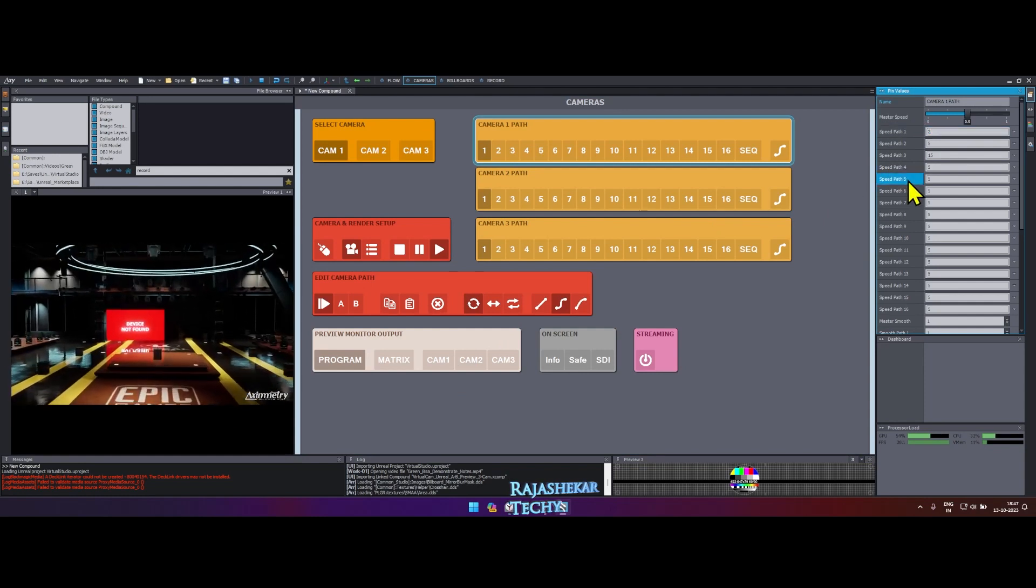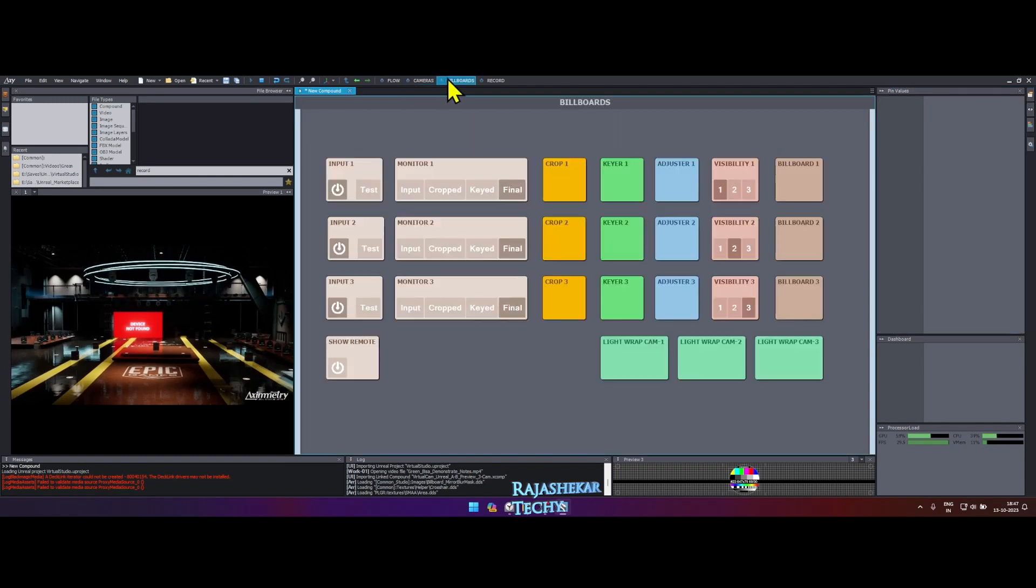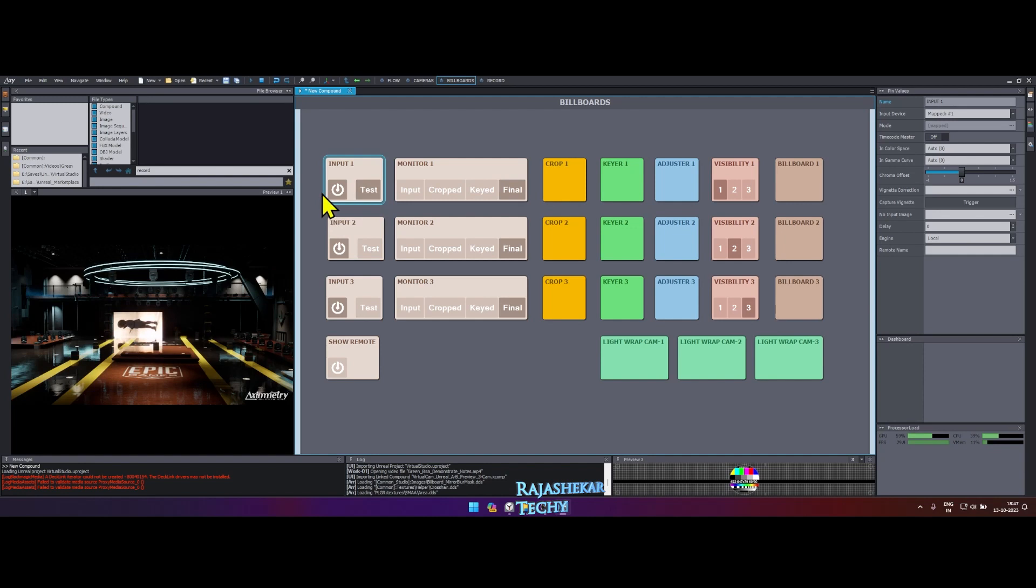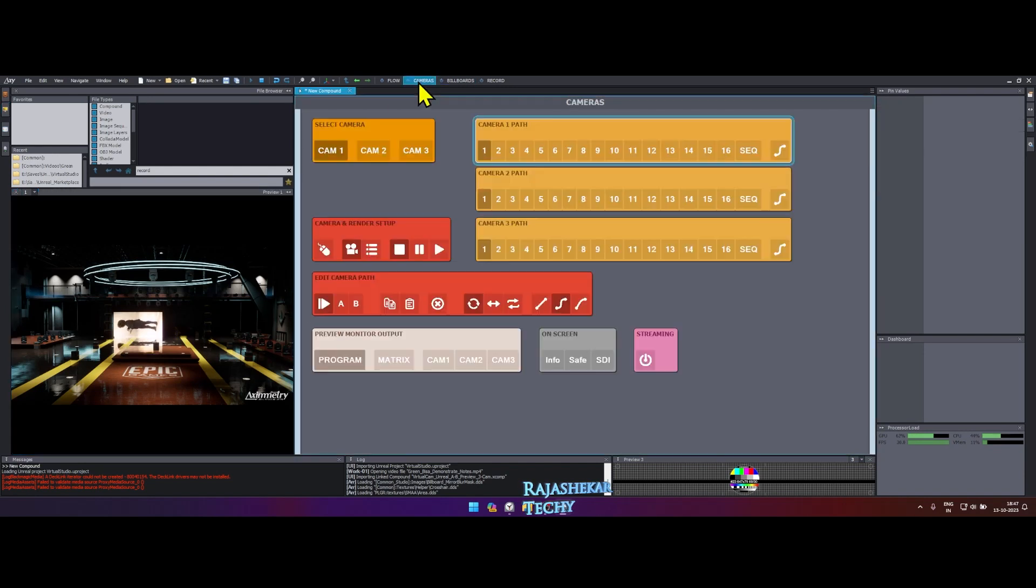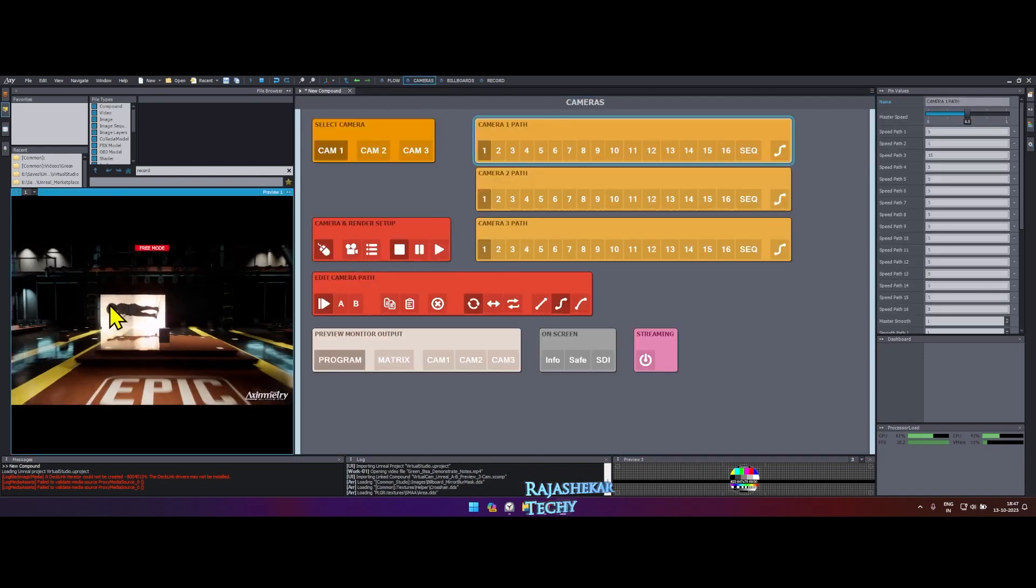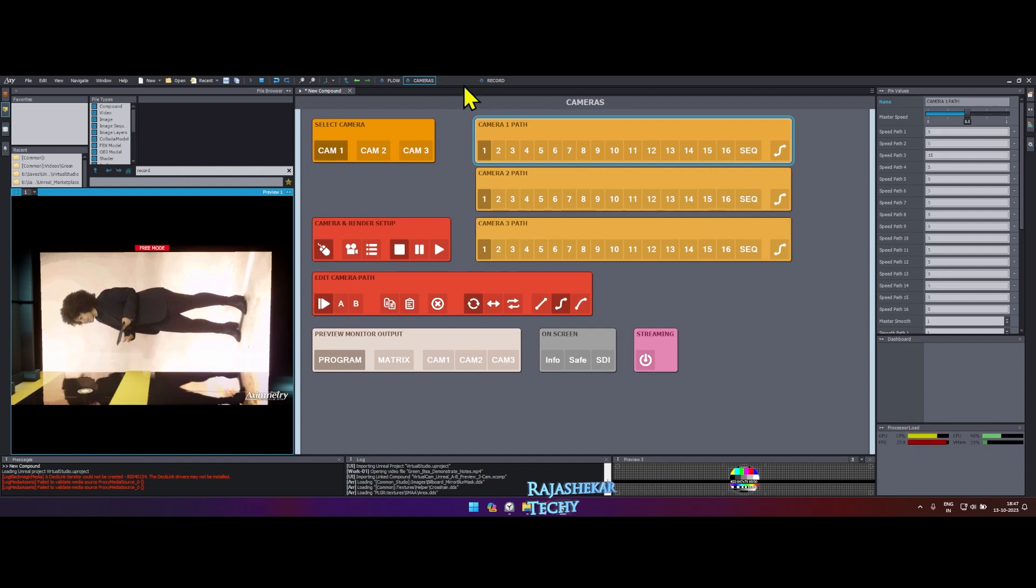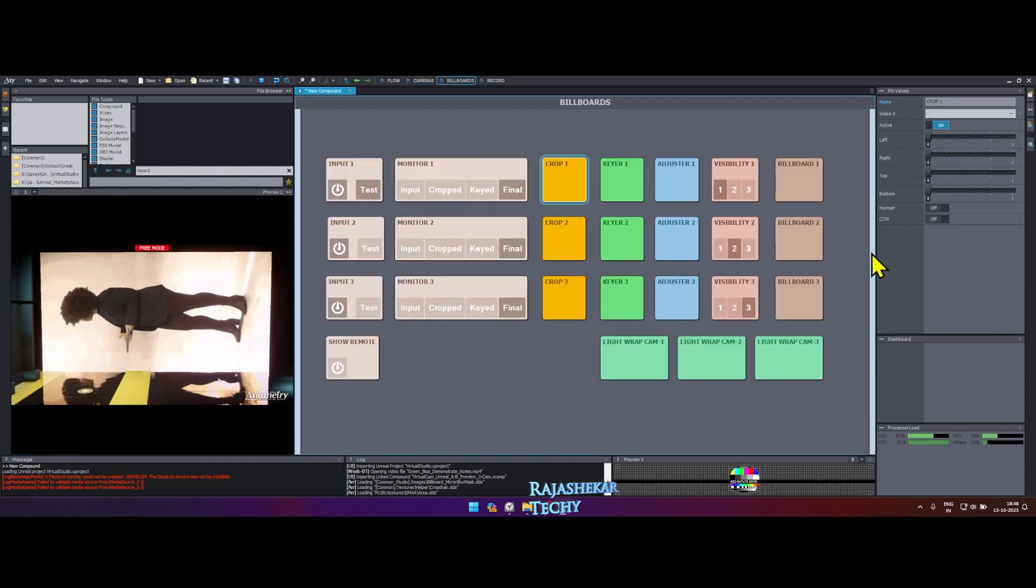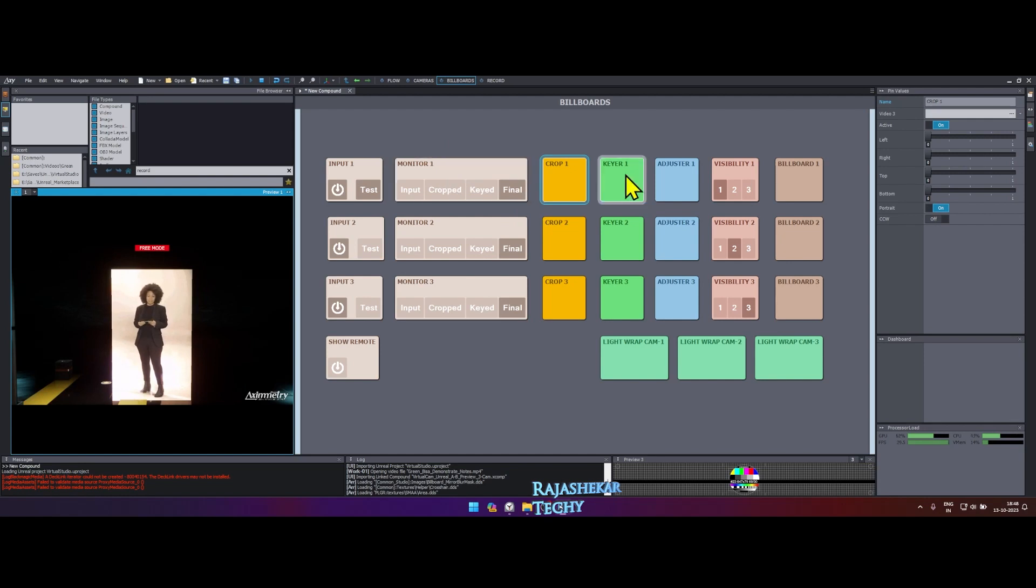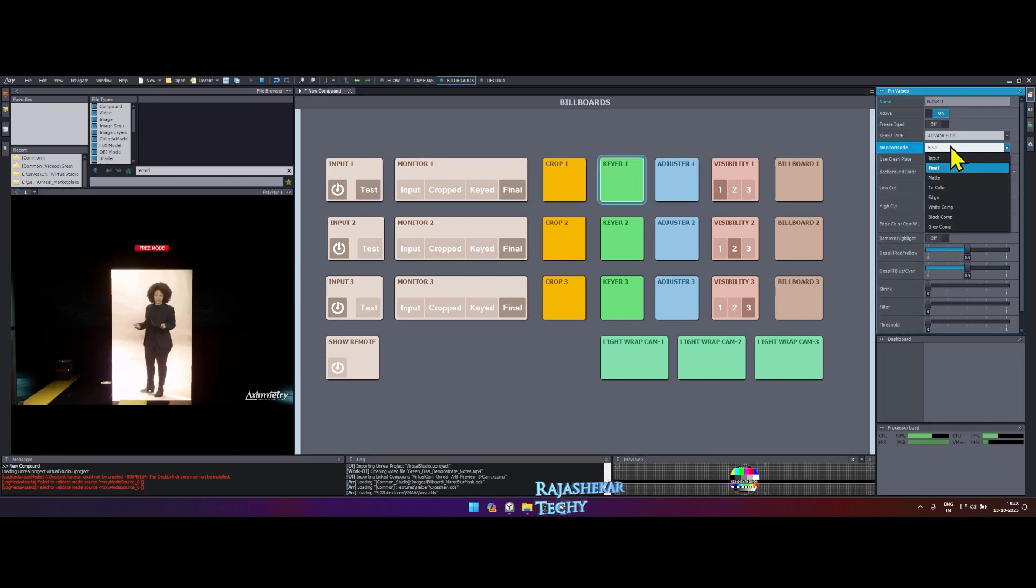Let's turn on the stock footage character. Click on billboard menu at the top. On input 1 box, click test to toggle the stock footage on or off. To move around, we need to be in free mode. So let's get back to the camera tab and then click on the mouse symbol. Let's get back to billboard. Click on crop 1 box and in the right turn on portrait since it's inverted. Let's key out the green screen by clicking on keyer 1 and choose monitor mode to matte on the right.